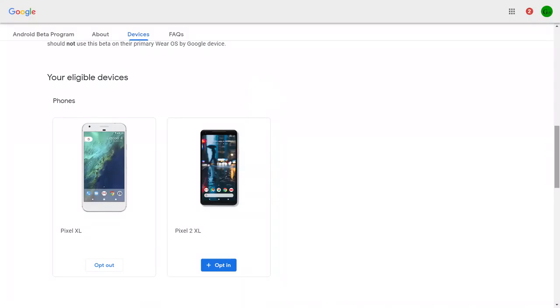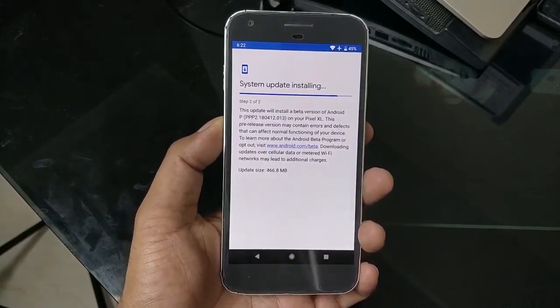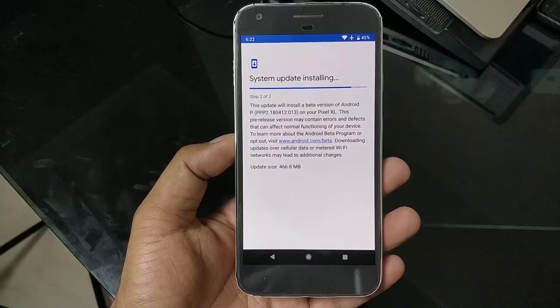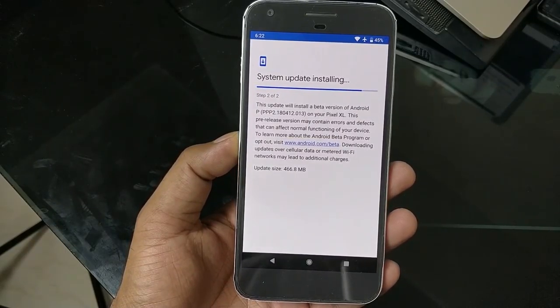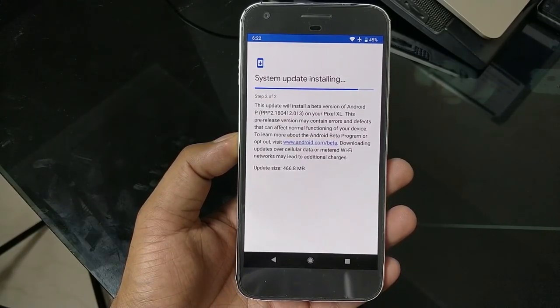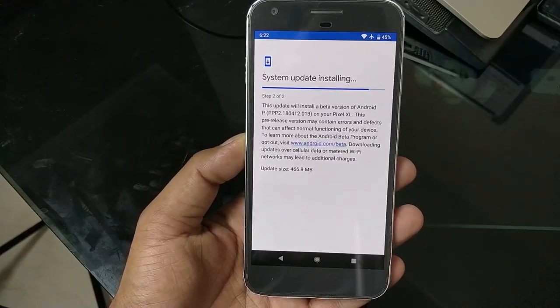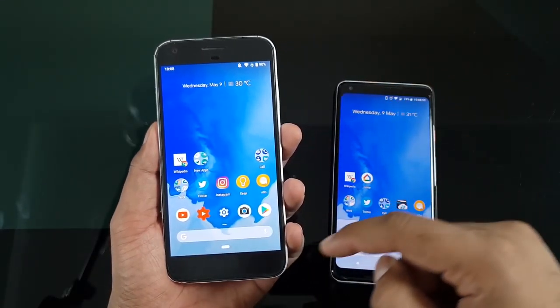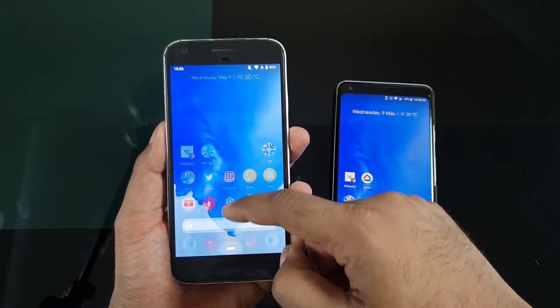On my Pixel 2 XL it already shows 'opt out' because Android P is already installed. Once you click the opt-in button on the Pixel 2 XL, you'll get a notification for the new Android P update. You don't need root, no sideload, no flashing images — it's your first public beta. I've been using it since morning and don't see any major issues.